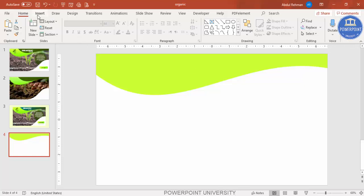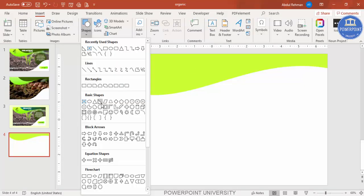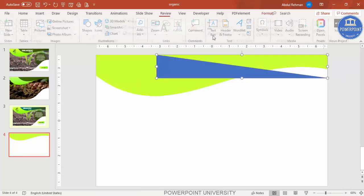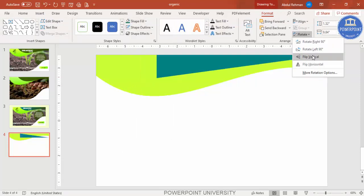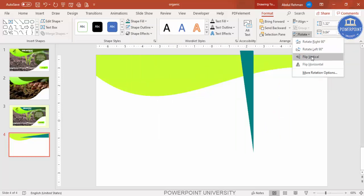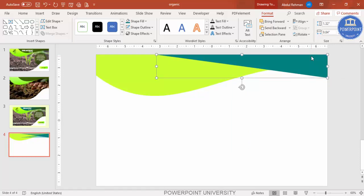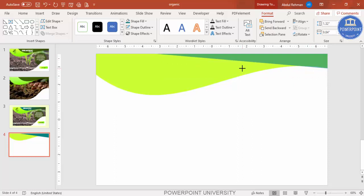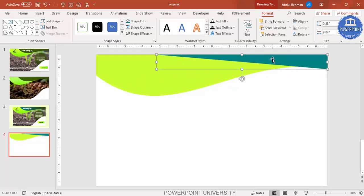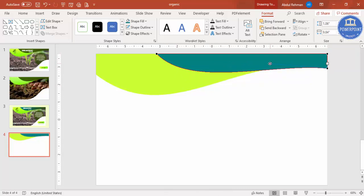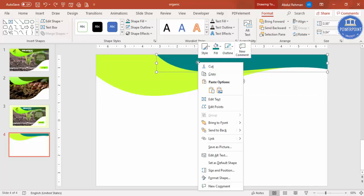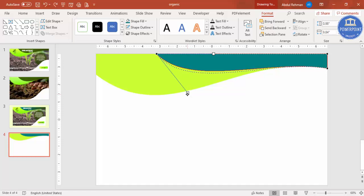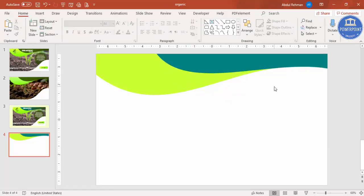Now add one more shape. Go to Insert > Shapes and from Basic Shapes select the Right Triangle. Draw the right triangle, set shape outline to no outline, and give it a different color fill. Then go to Rotate, select Flip Horizontal, then Flip Vertical. Reduce the size to match the first shape. Right-click, Edit Points — drag this point down and the other one up so you get a matching curve shape.